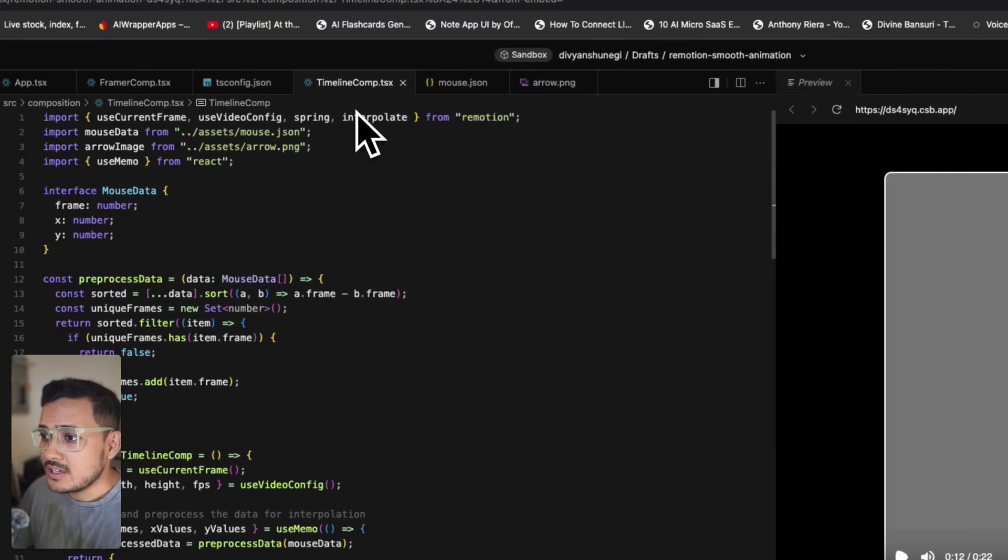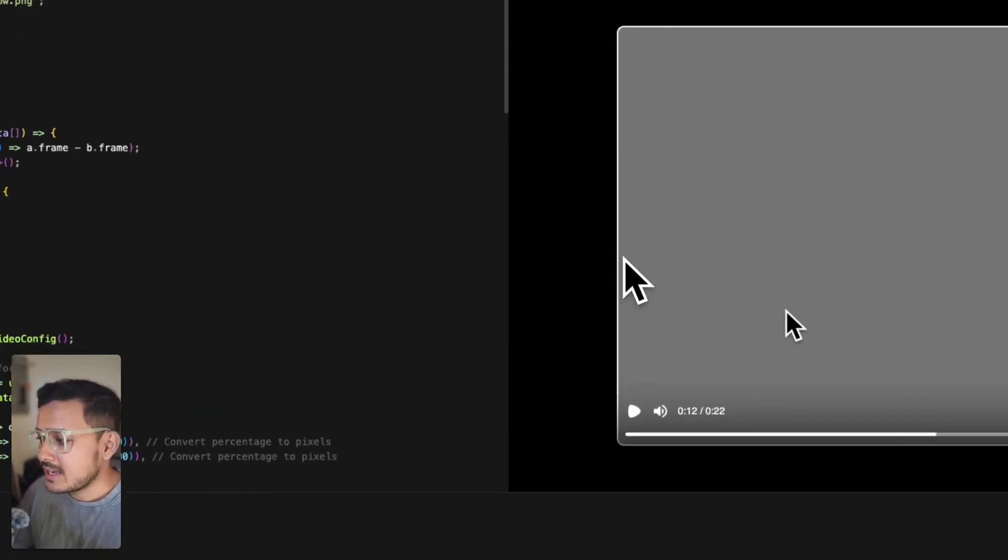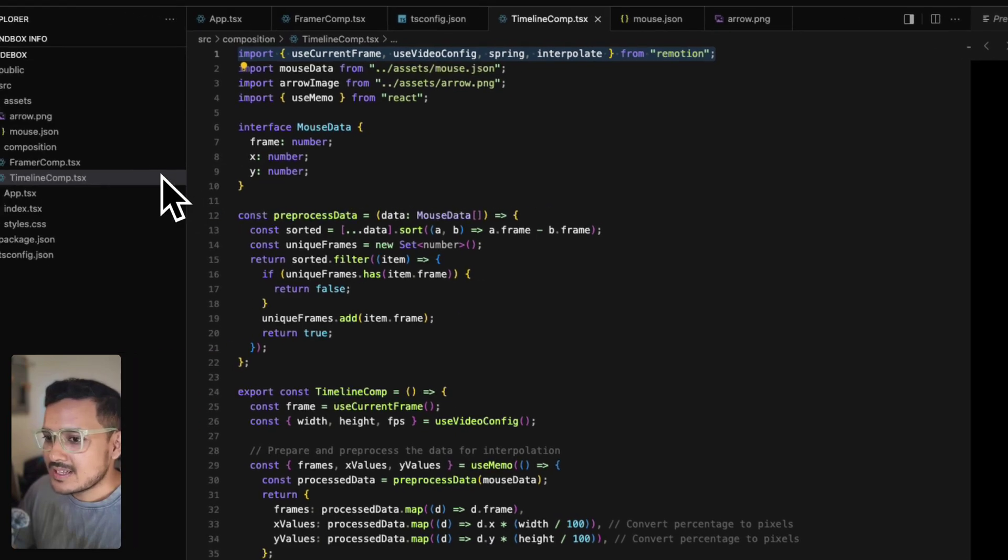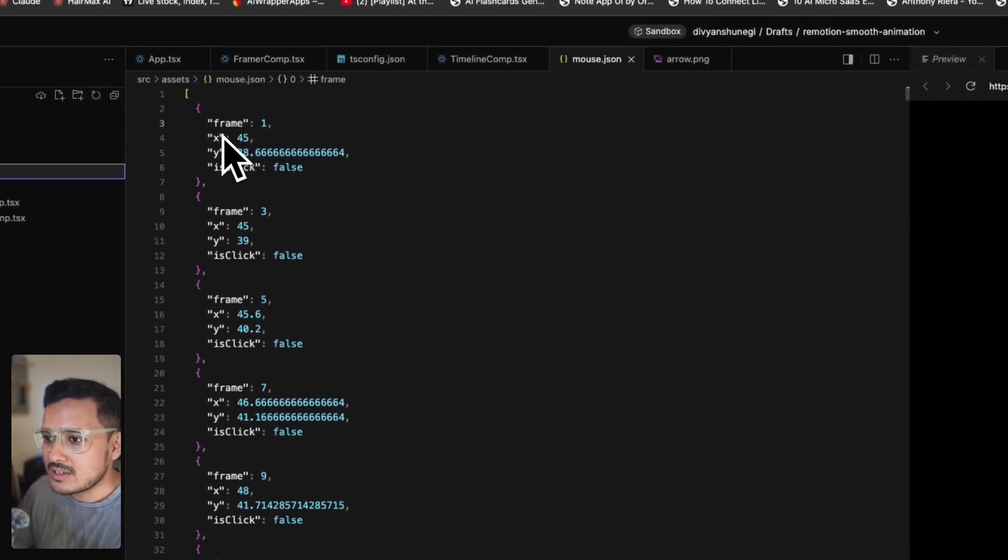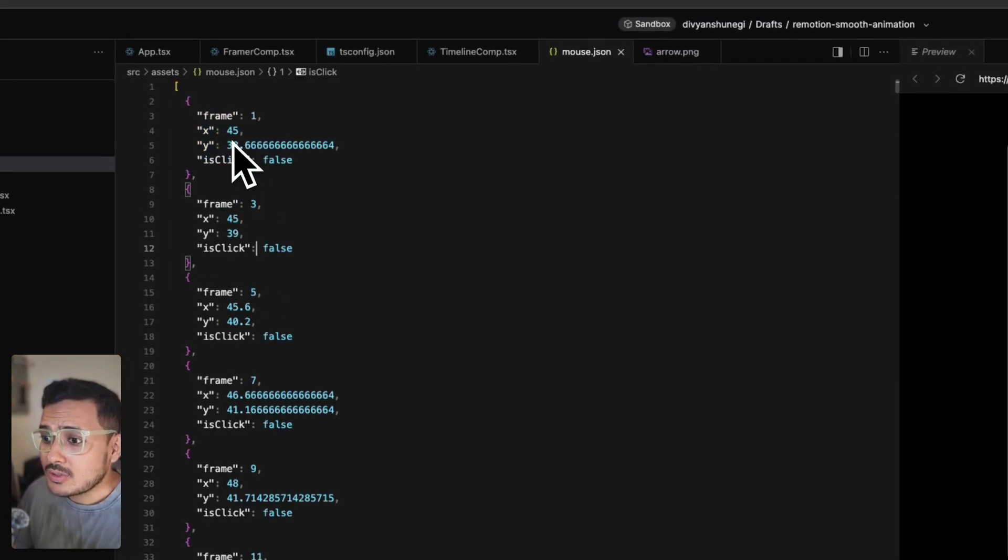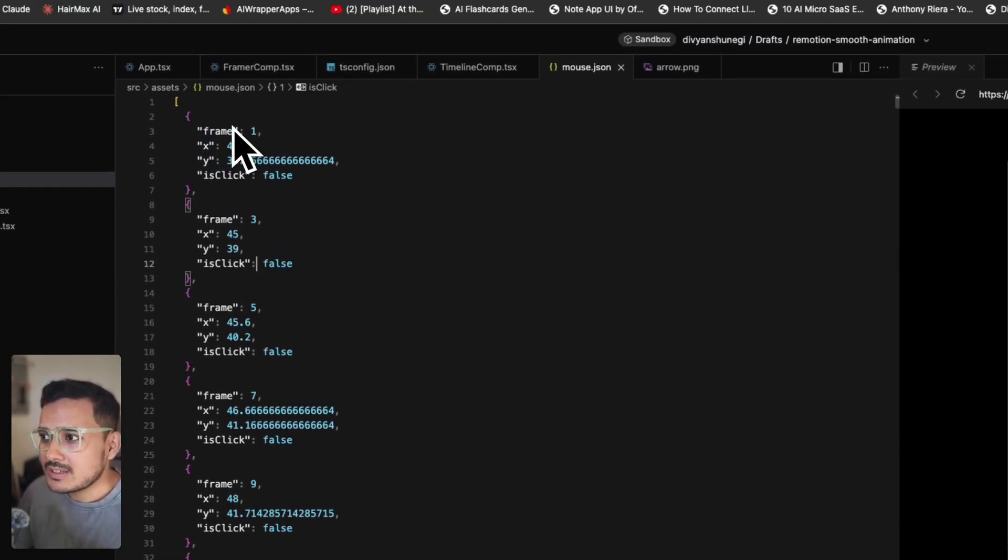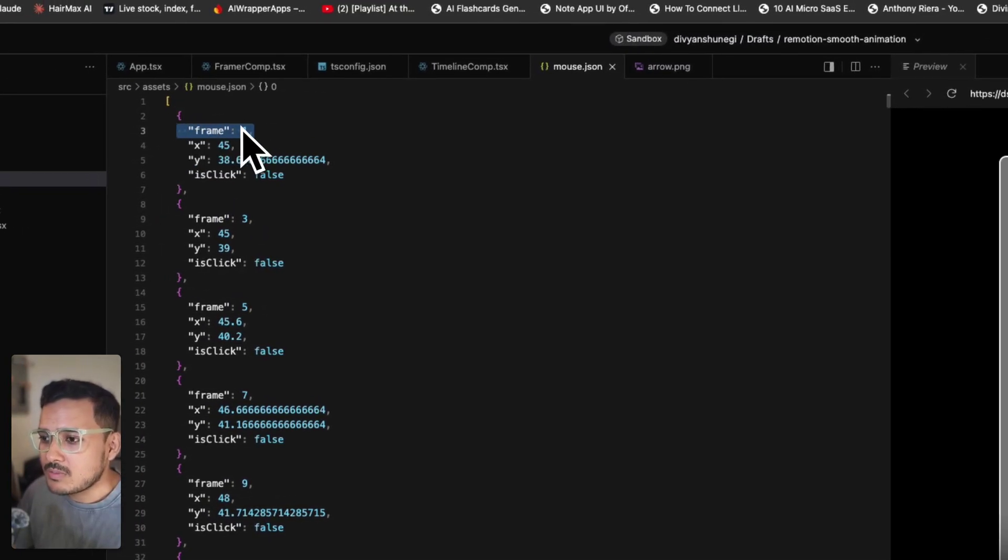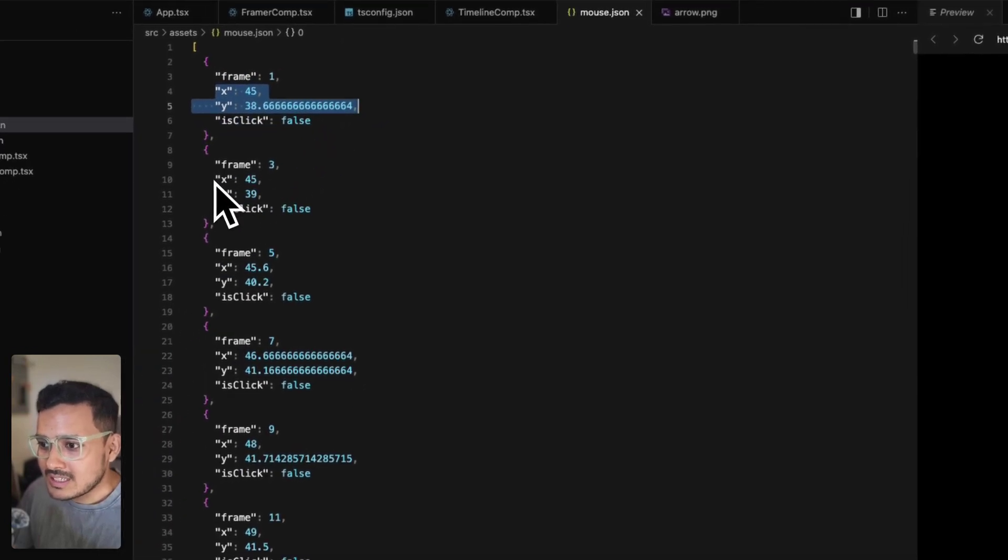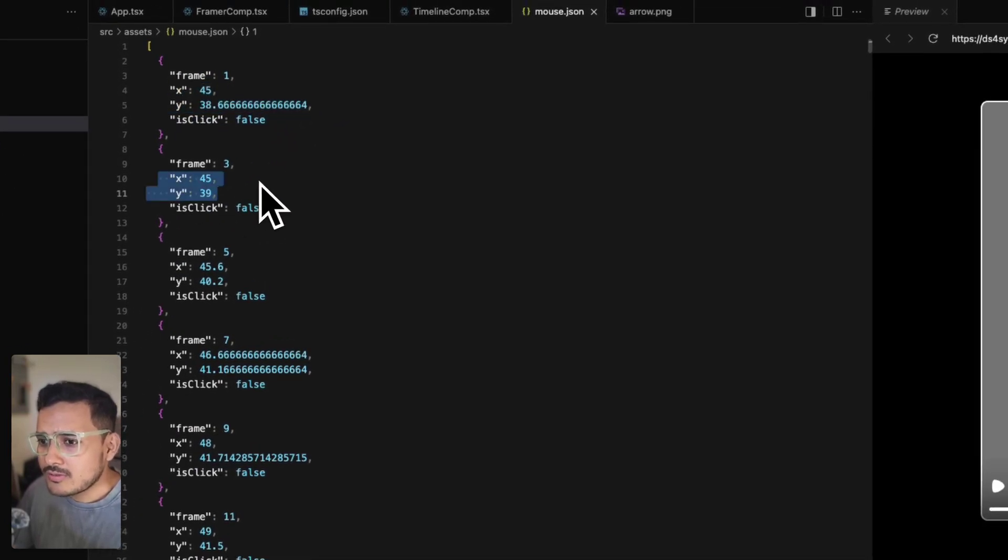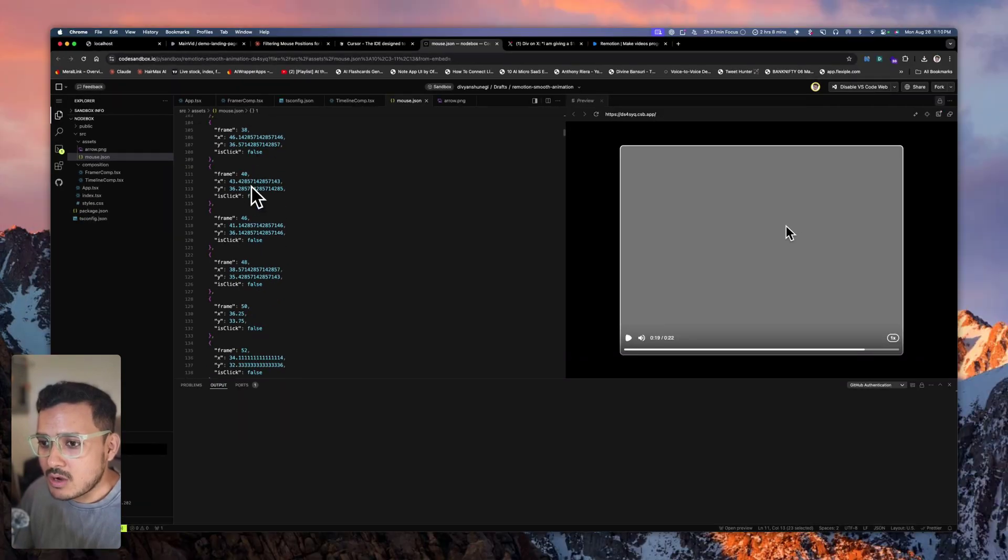You see here the cursor is moving, but the motion is not very smooth. Why is that? Because currently it's using this mouse.json data which is also added in this project. Each location where the mouse is going is linked with a frame number—frame number one, XY position will be here; frame number three, XY position will be here. There are a lot of these captured positions for each frame and where the mouse needs to be.